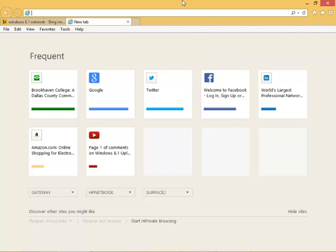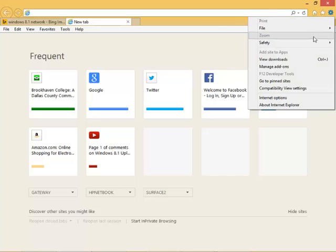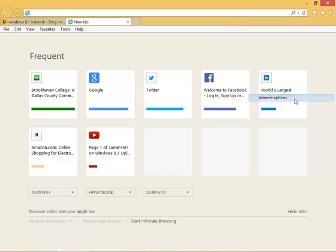To do this, you open Internet Explorer on the desktop, click the little gear here, which is the Tools icon, and click Internet Options.